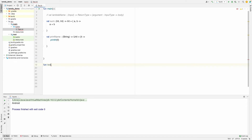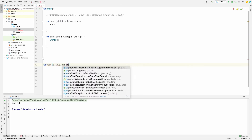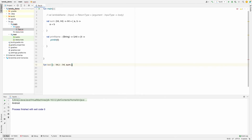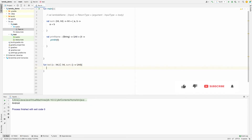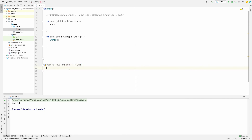I'm defining a `test` function. It takes a first variable as `Int`, then `b` as `Int`, and the third parameter is a function. The return type is `Unit`. Inside, I'm sending a function `sum` whose return type is also `Unit`, and returning the result.